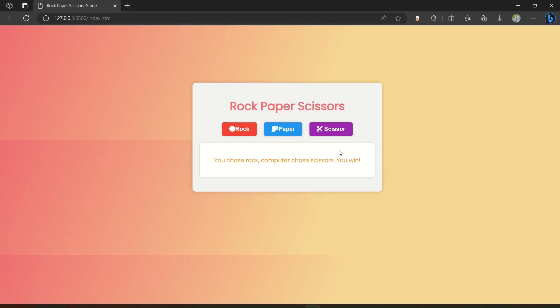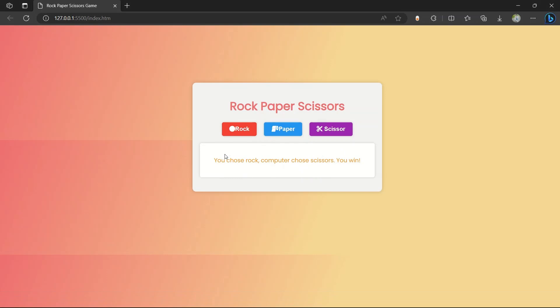For example, if I choose rock it says 'You chose rock, computer chose scissor, you win.' If I choose scissor and computer also chooses scissor, it says 'It's a tie game.' Like that we have created a beautiful Rock Paper Scissor game using HTML, CSS, and JavaScript. Hope you guys liked the video — subscribe to the channel and don't forget to share with your friends.